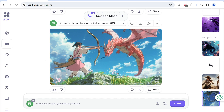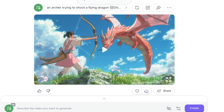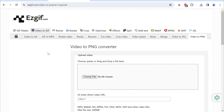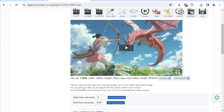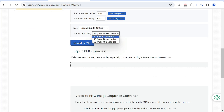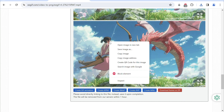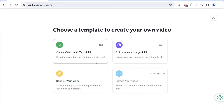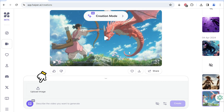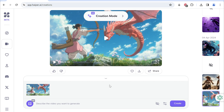But what if we want to extend this video? Here's where image-to-video comes in handy. Simply download this video and go to the website given in the description to choose the file and upload it. Scroll down and set the frame rate to 5, then click 'convert to PNG'. Now you can scroll down to download the last image to your computer. Let's go back to Hyper and click here to select 'animate your image HD' — this is where the upload button pops up. Drop in the downloaded PNG and describe the action you want, in the simplest manner, such as an arrow getting fired. Then click create.